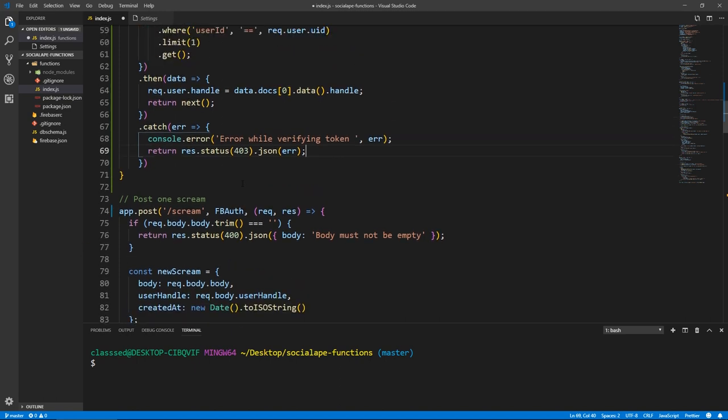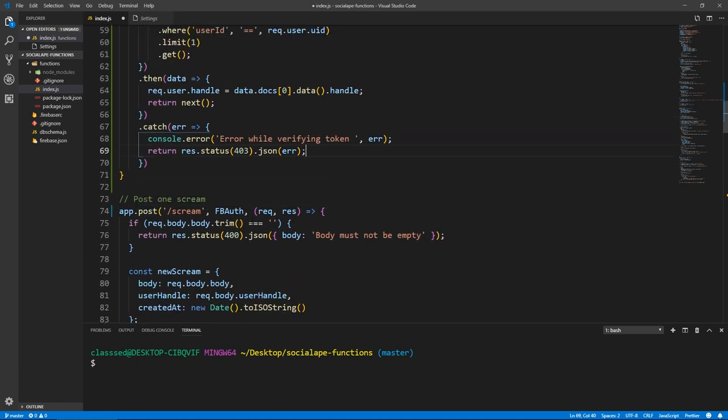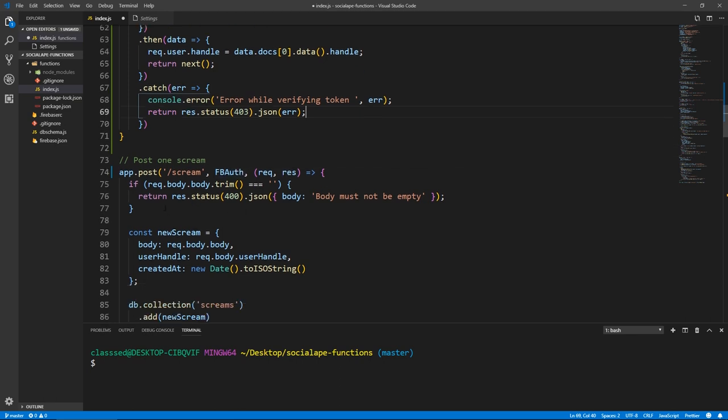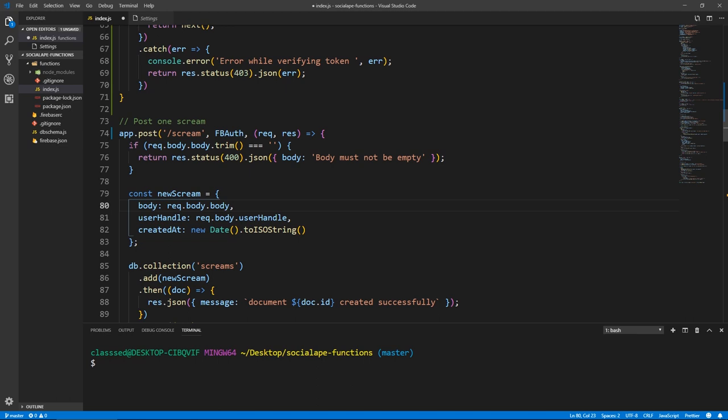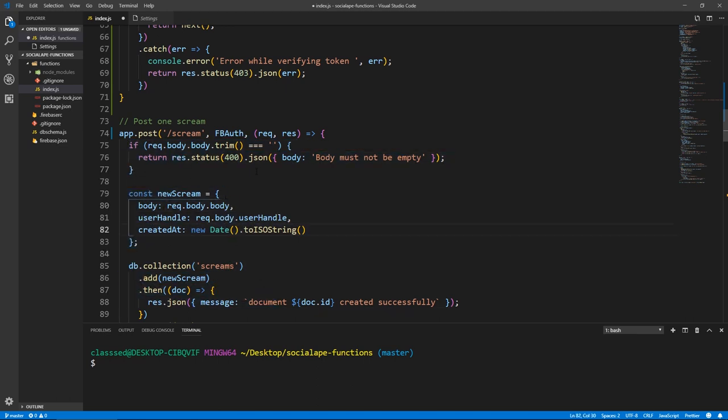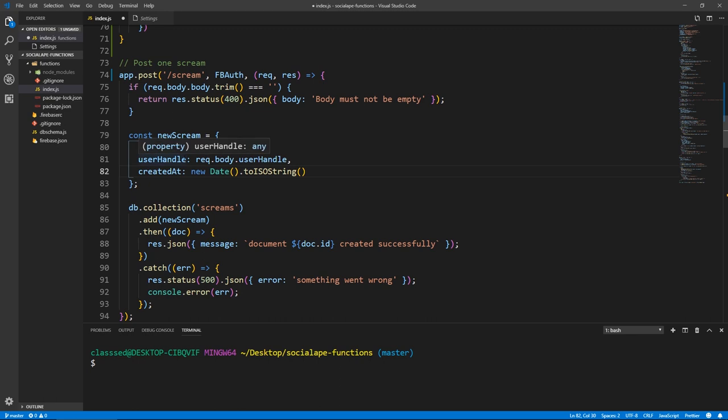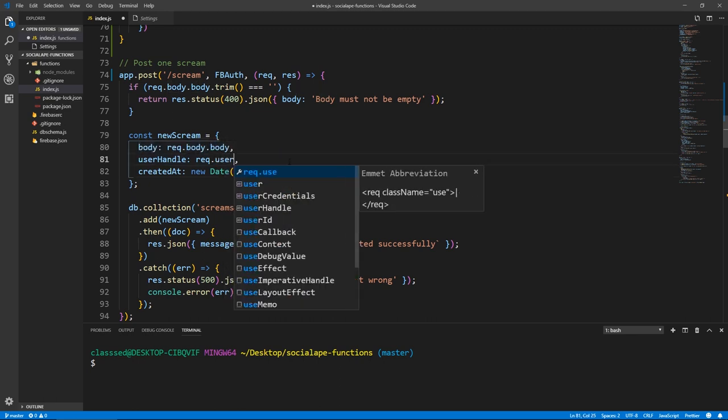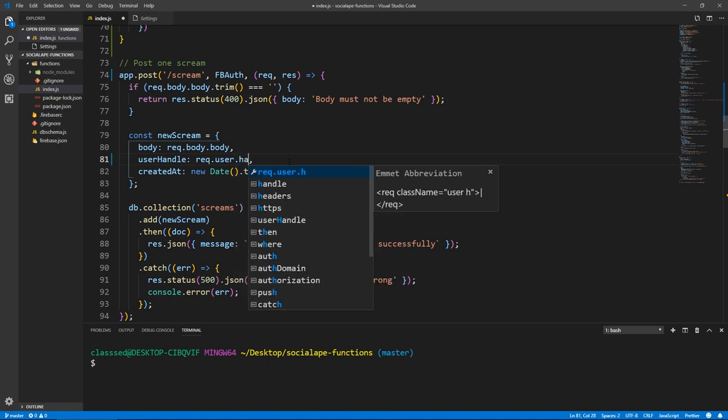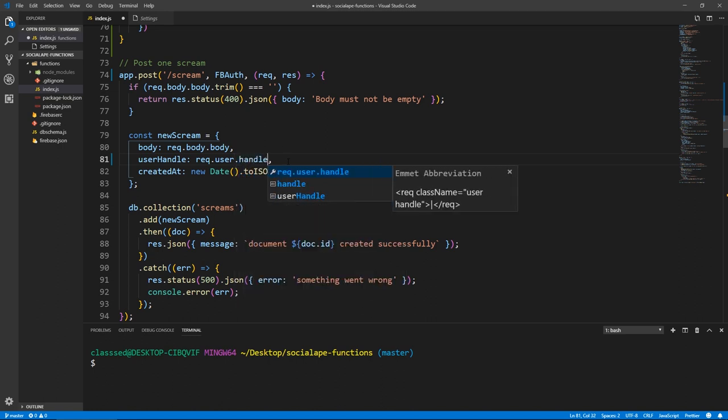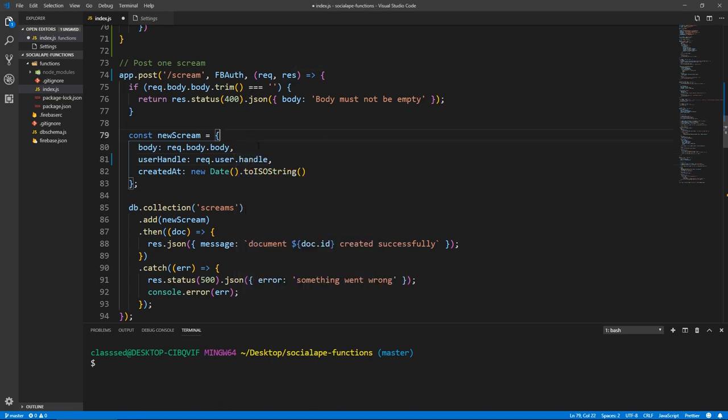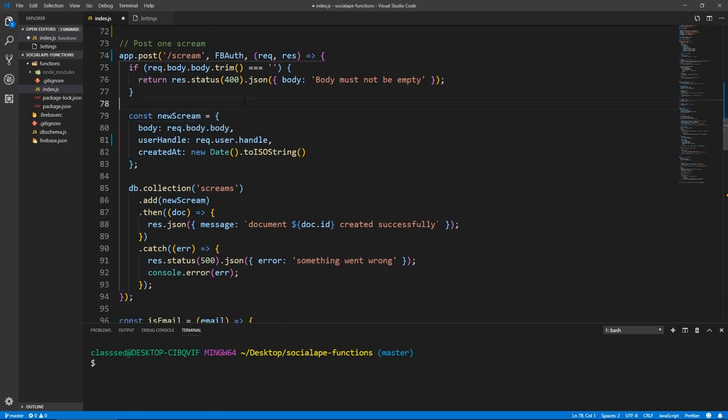So here, now this means in this route, or in any other route where we add this fbAuth as a middleware, if we get here, by the time we get to this block of code, we've already been verified, and it's already been checked that we are authenticated. And we have access to request.user. So what we need to do is here in user handle, we just need to do request.user.handle, because we have added it to our request. So for our post request, we just need to send a body, and that will be enough.